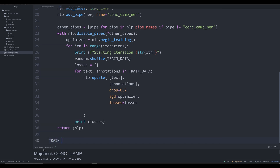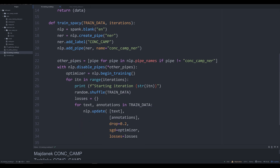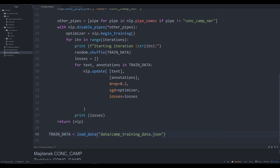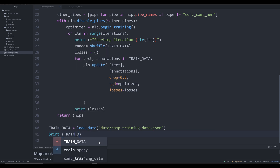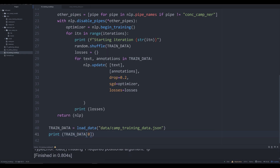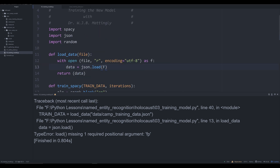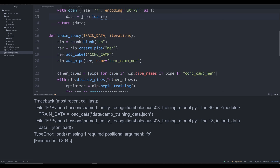So we're going to create an object called train_data, which is going to be equal to load_data — calling our load_data function here. We pass in the string path: 'data/camp_training_data.json'. Let's print off train_data[0] just to make sure everything's working correctly. And we already got an error — 'load requires an additional argument of fp'. I just forgot to put 'f' in there. There we are — now it should work just fine.